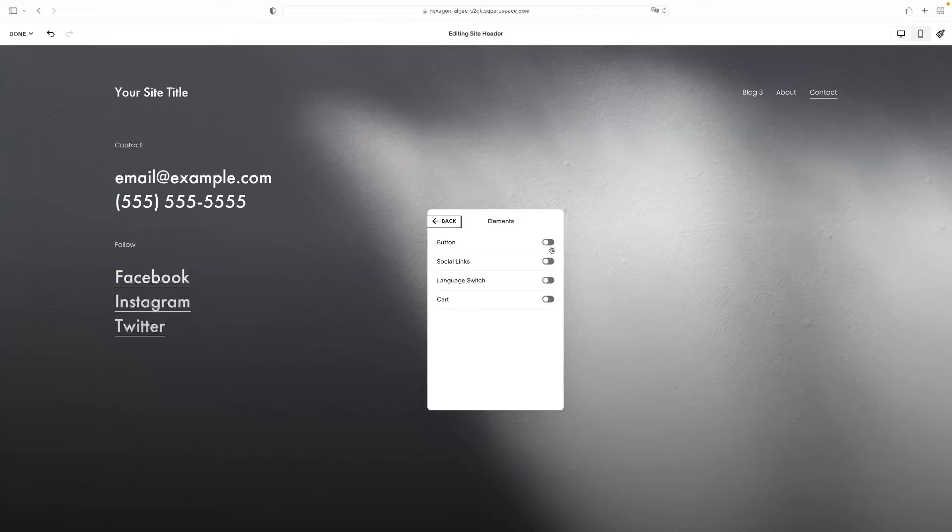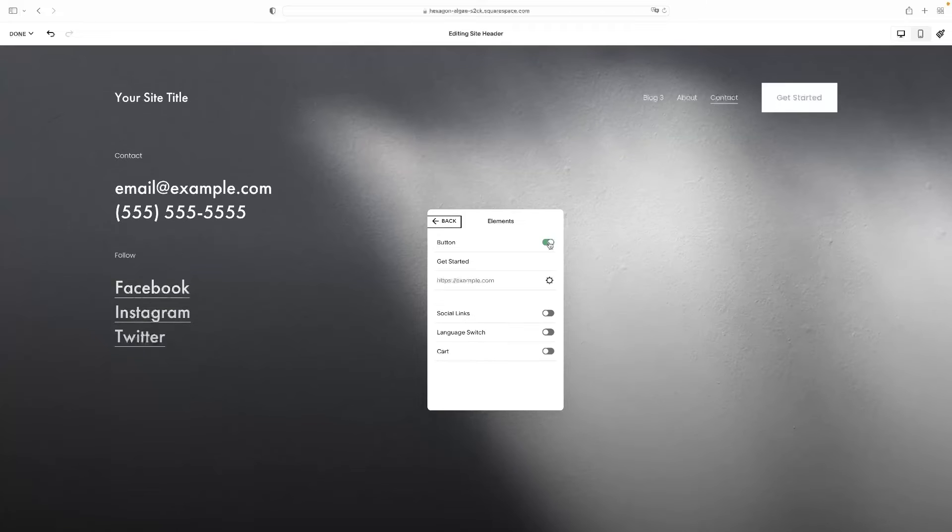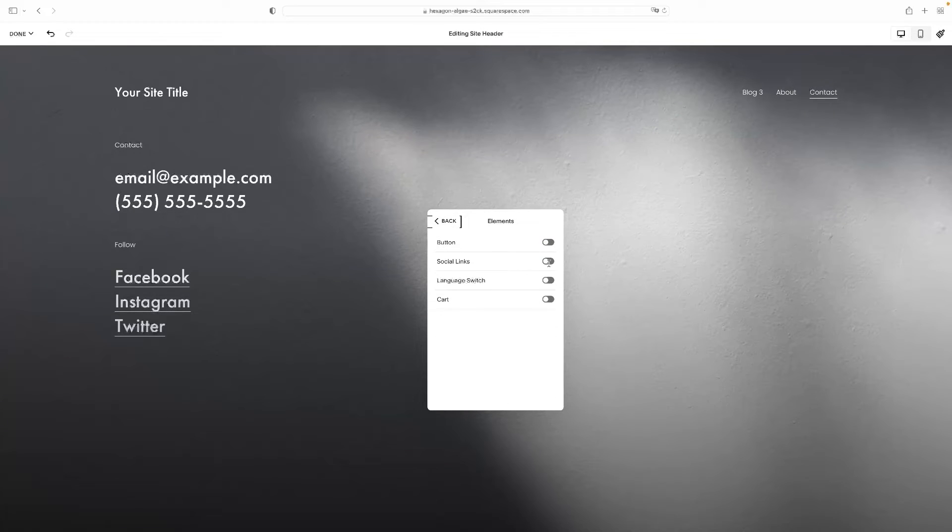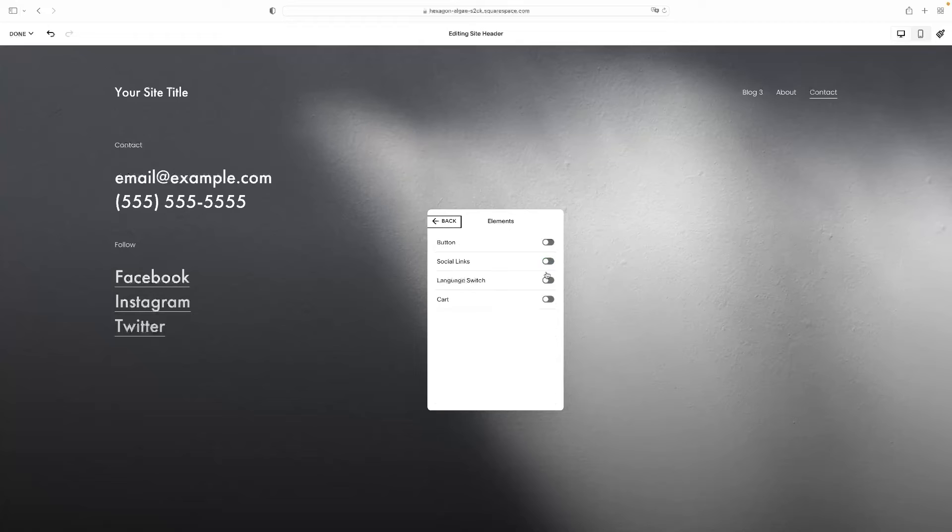So for example, I can turn the button on and then edit that button and modify the actions of it and then turn my social links back on, et cetera.